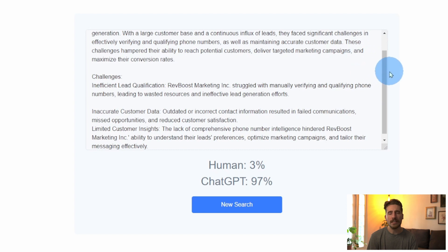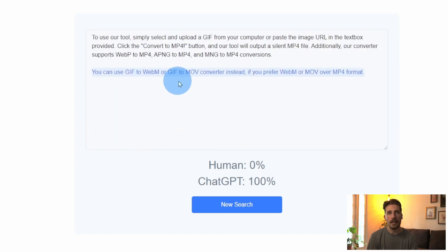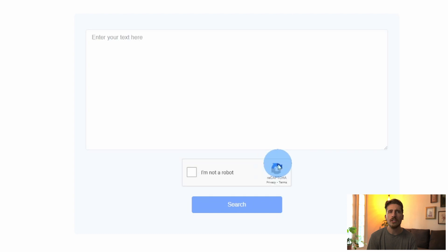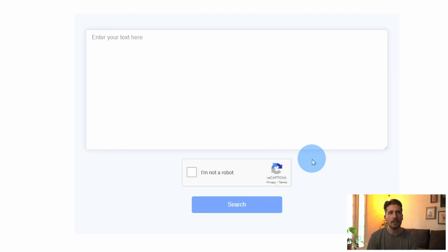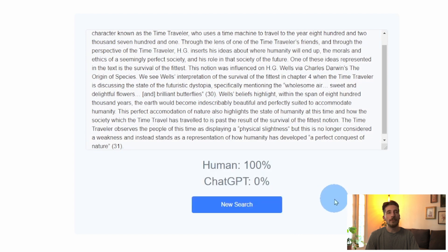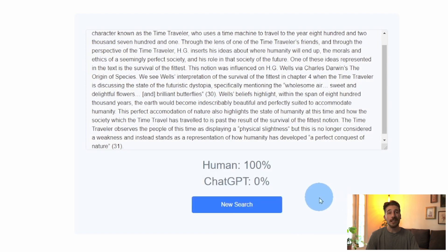Since it's common for people to mix AI or ChatGPT written text with their own human written text, I usually test each paragraph for a couple of paragraphs if it's a longer piece. You can also try out this tool by generating some text from ChatGPT and then checking it in our tool to see how accurate it is.